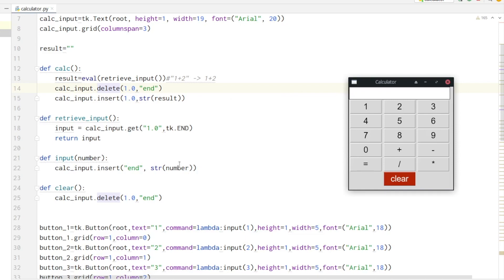In the input method we are casting the entered number into a string and then putting it into the input field.